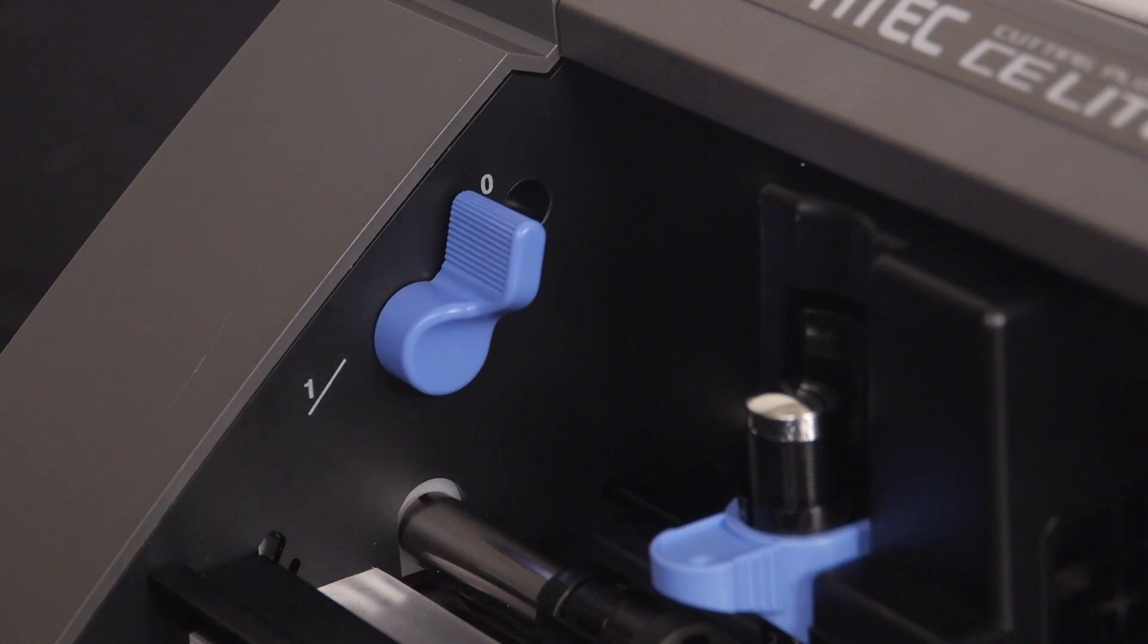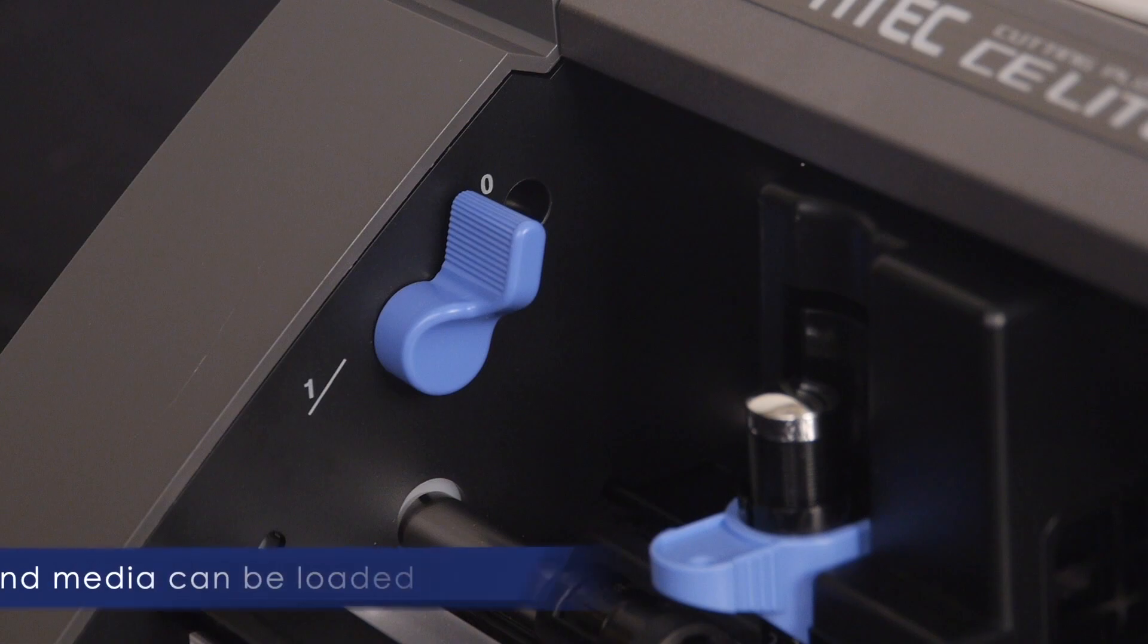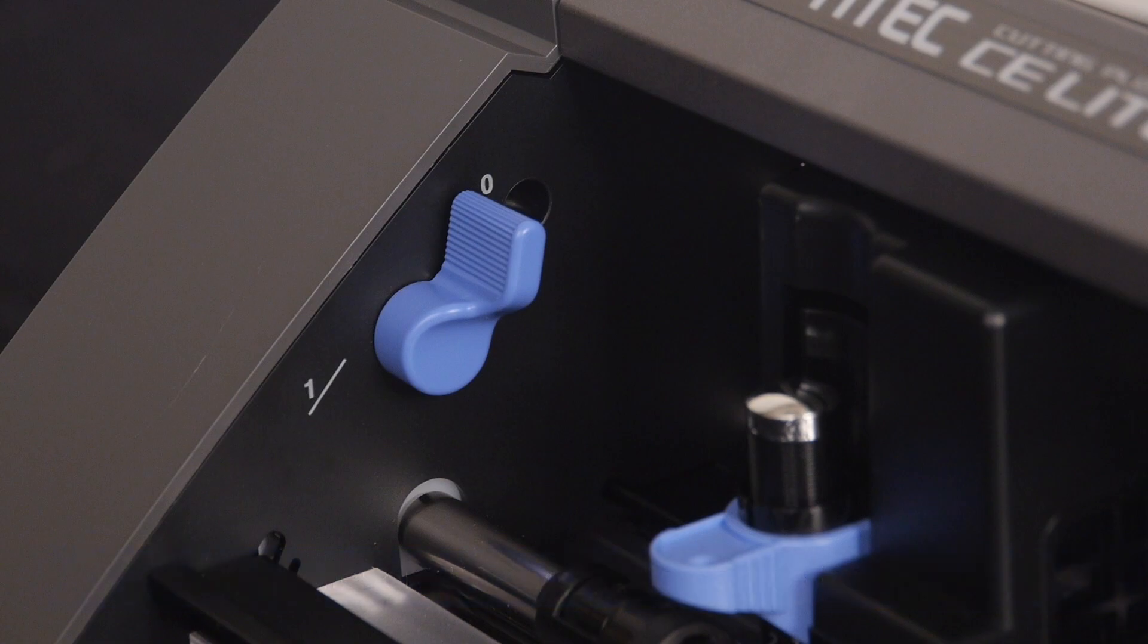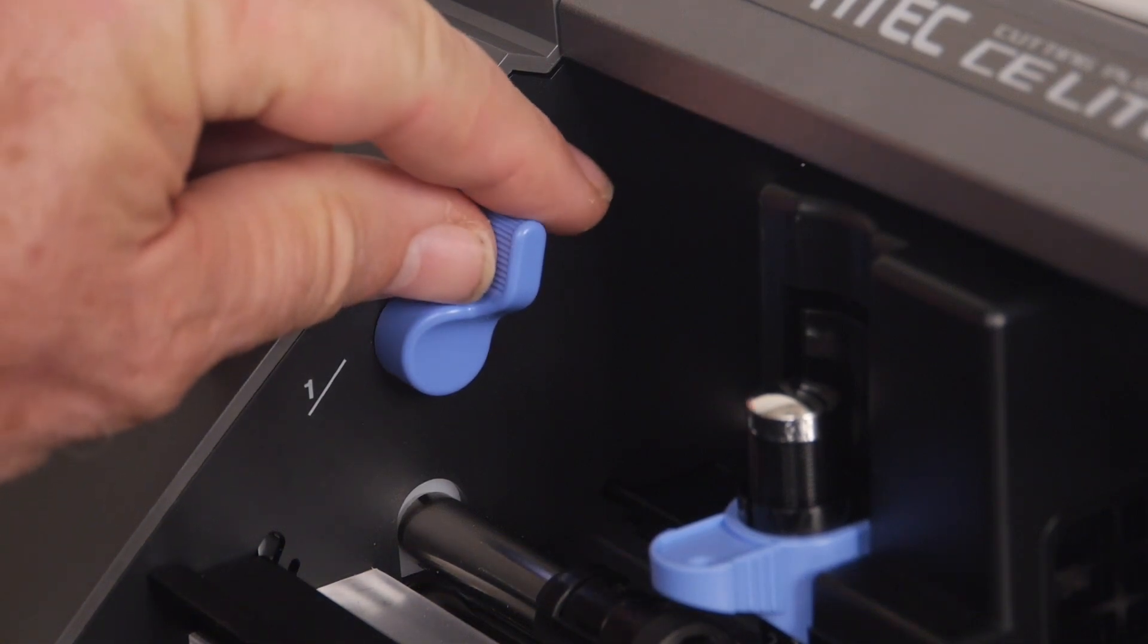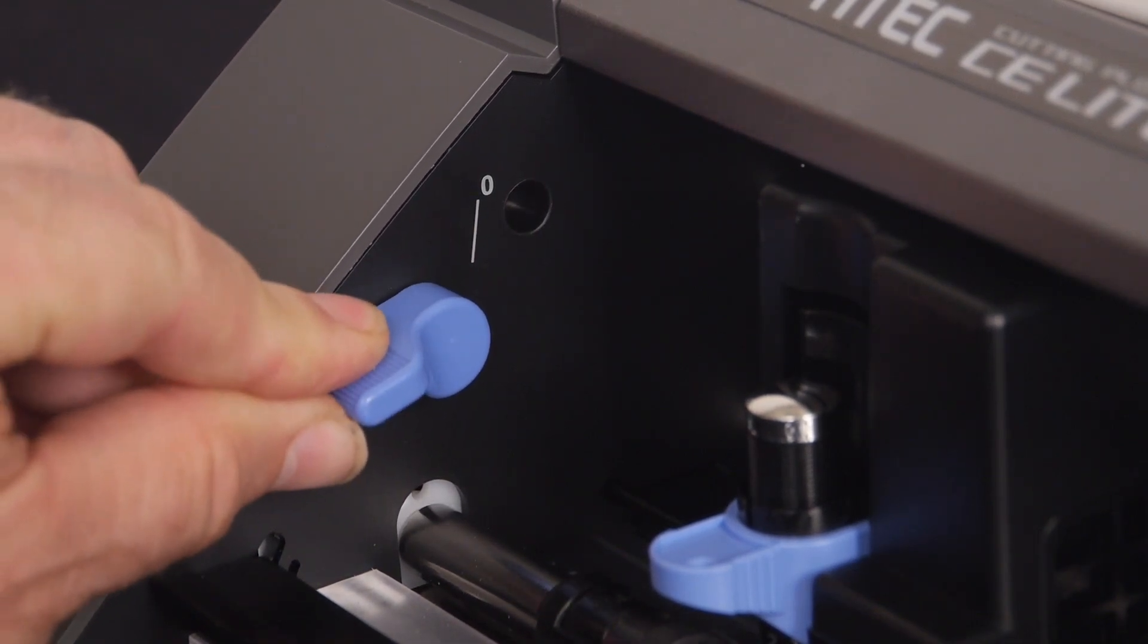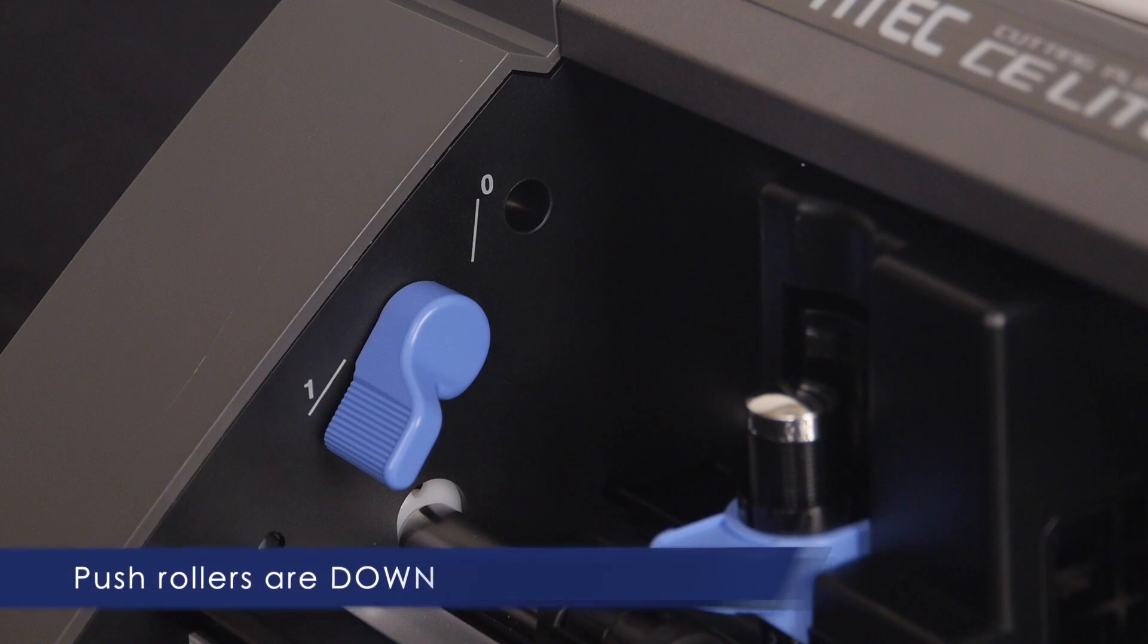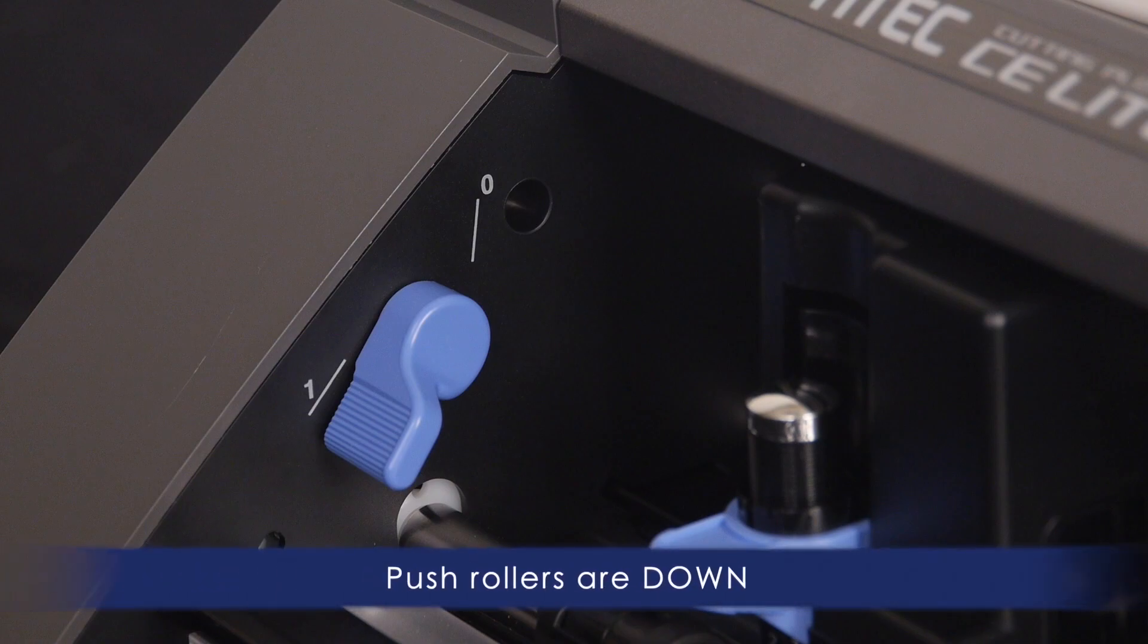When the lever is in the zero position, this indicates that the push rollers are up and media can then be loaded. On the other hand, when the lever is in position one, this indicates that the push rollers on that side are locked down, which prevents media from being loaded or removed.